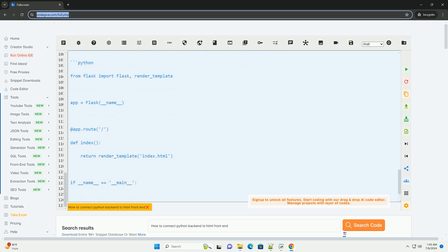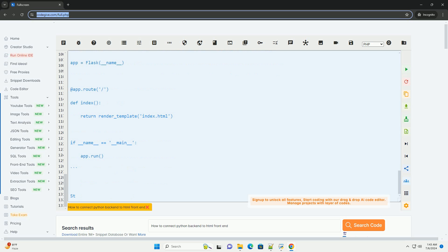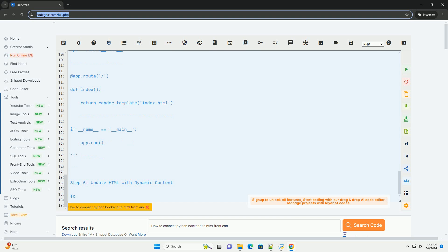Step 4: Create an HTML frontend. Create a new HTML file, for example index.html, and write some basic HTML code to create a frontend.